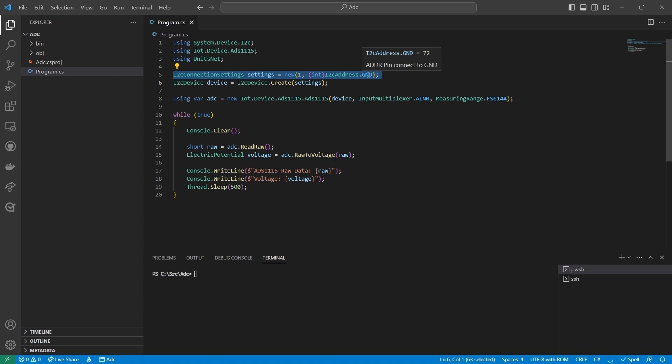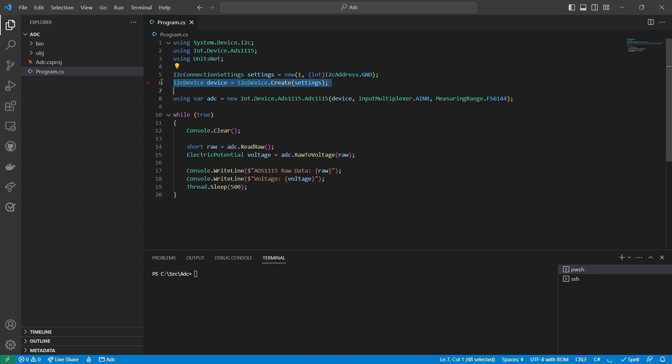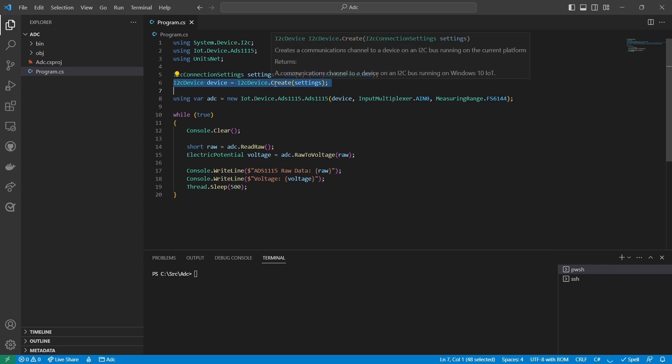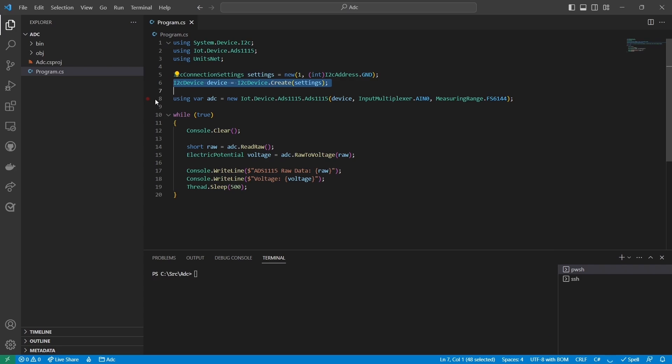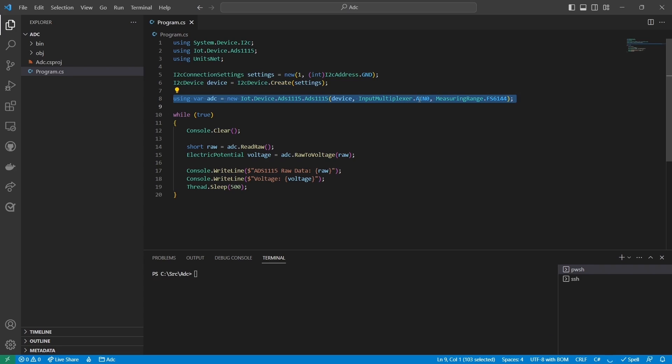Since I connected the address pin to ground, the address of the device is this constant, which is 72 in decimal and 48 in hex. Then I create the I2C device object and use it to create an ADS1115 object, specifying input channel 0 and the measuring range of 6.144 volts.